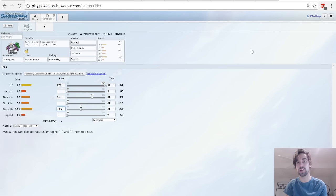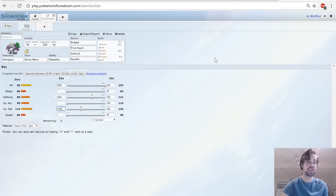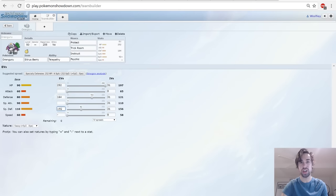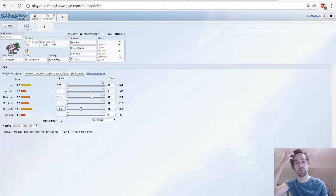It also just protects in general and gives it more flexibility with what it does. Telepathy to dodge partner's attacks. This lets the partner use Surf, Earthquake, moves that would hurt Oranguru, and Telepathy will let it dodge it.